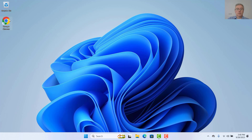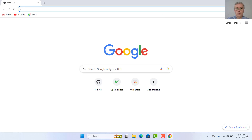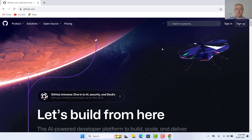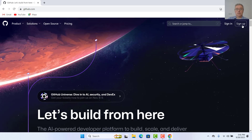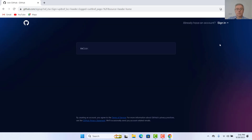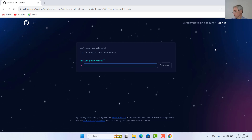First of all we need to open our browser and go into GitHub. Here, if you don't have a GitHub account, you have to sign up for one, and this is what we are going to do. So first, entering GitHub — entering an email address which you want to use.